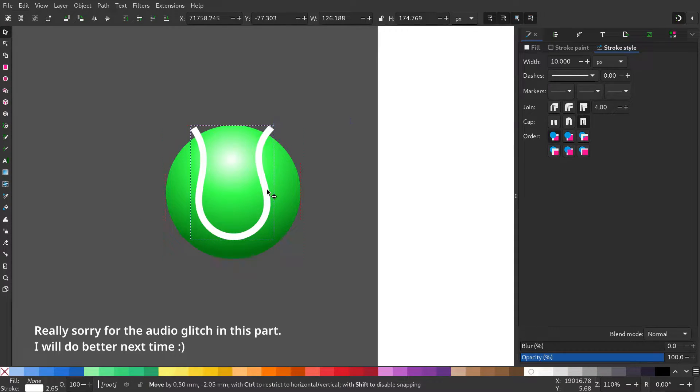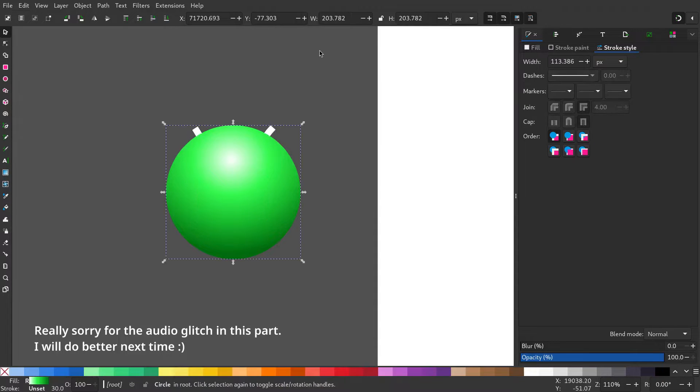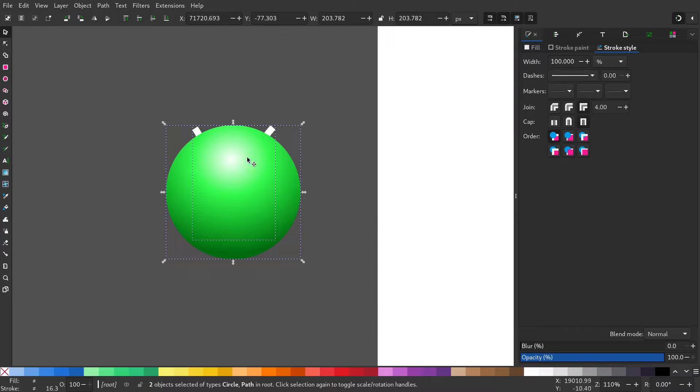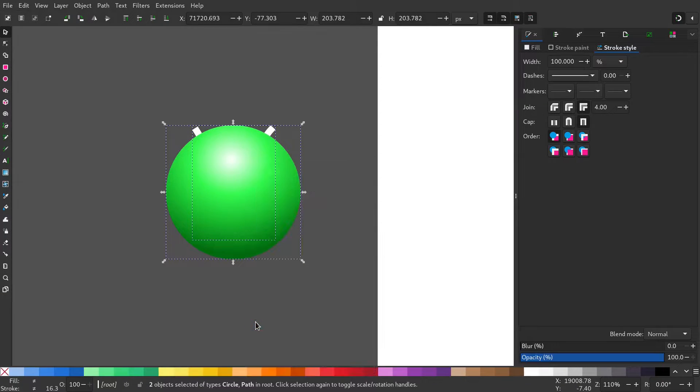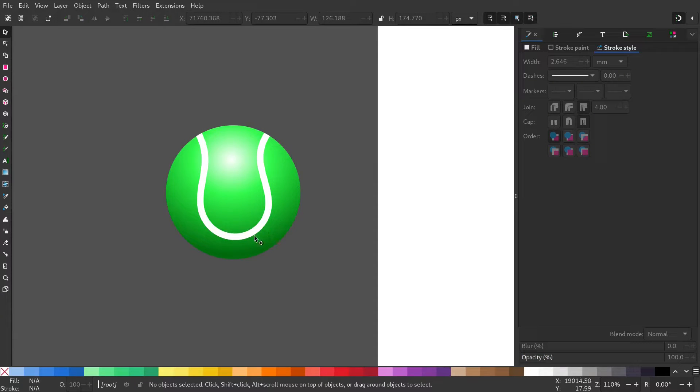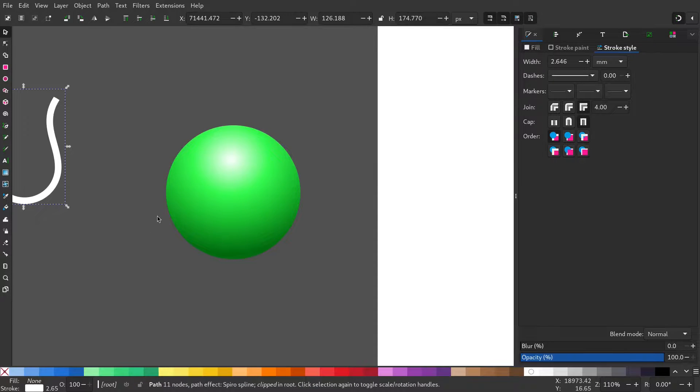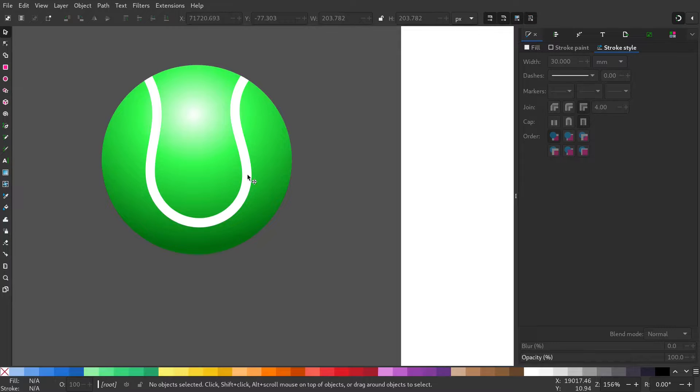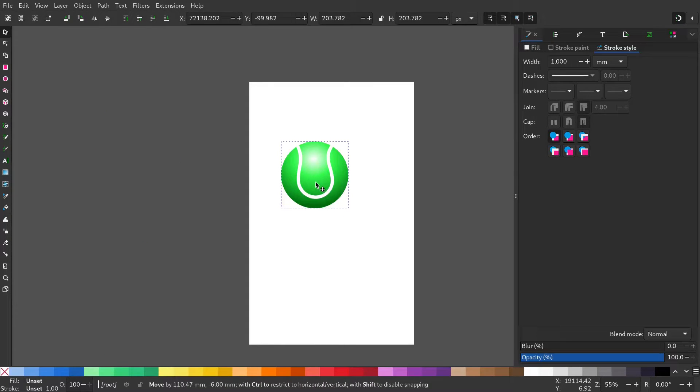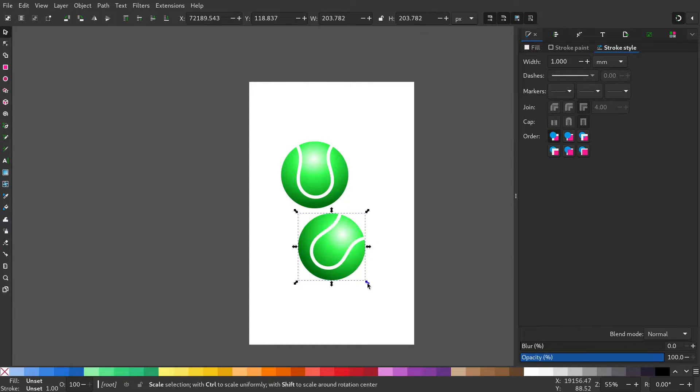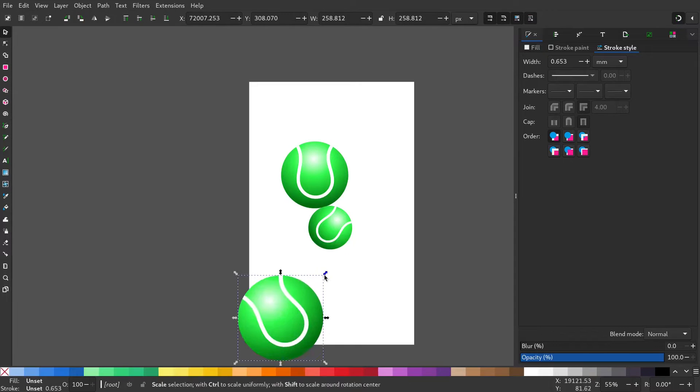Duplicate the tennis ball by pressing Ctrl D. Now select the seam by clicking shift and go to right click, set clip. Now place it in the background and duplicate and change the size and orientation.